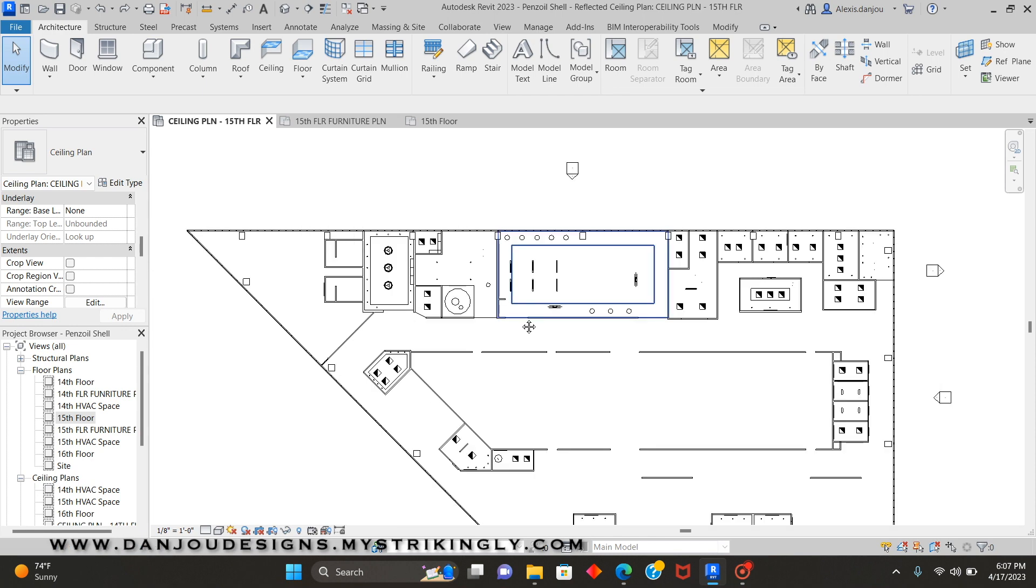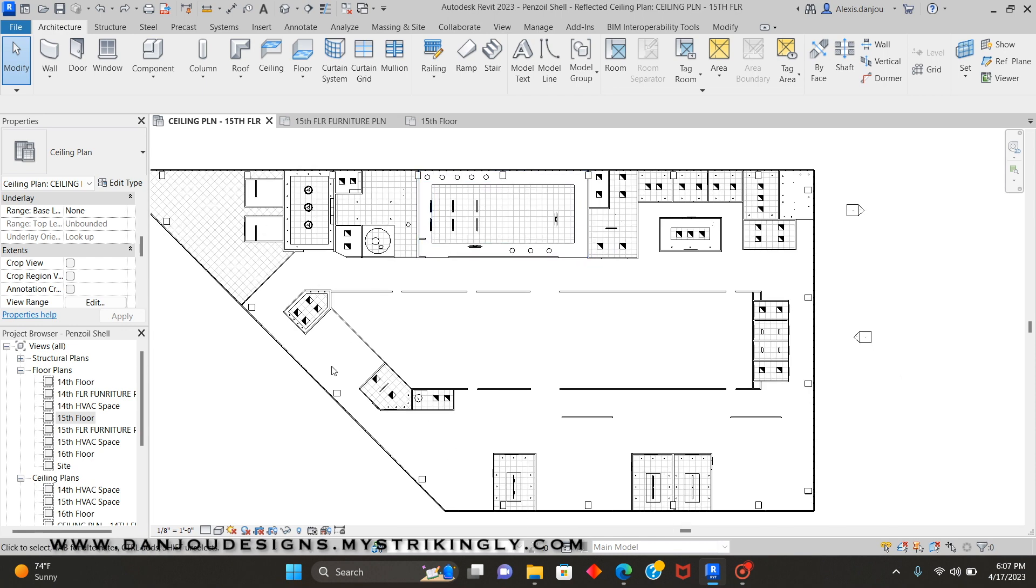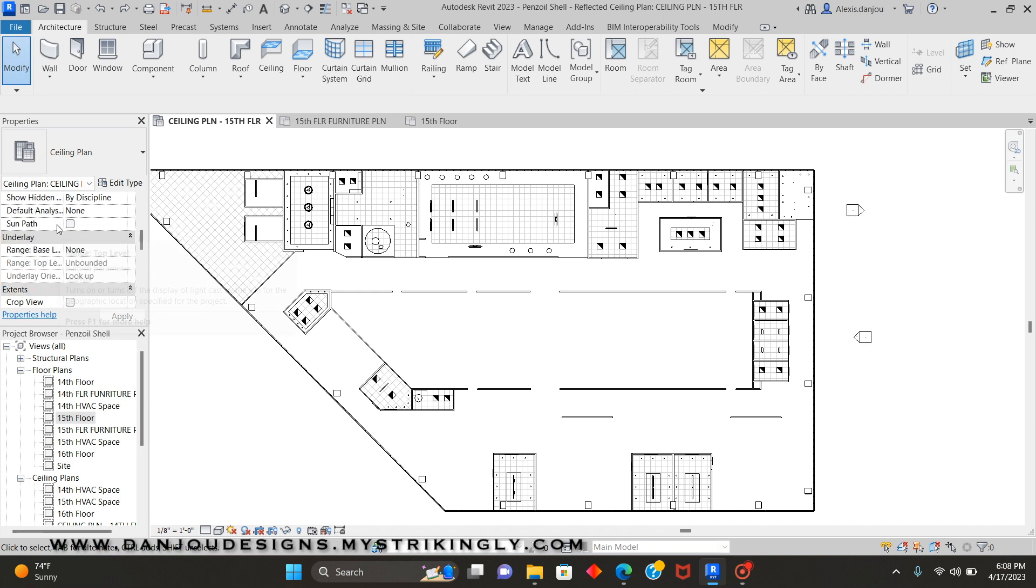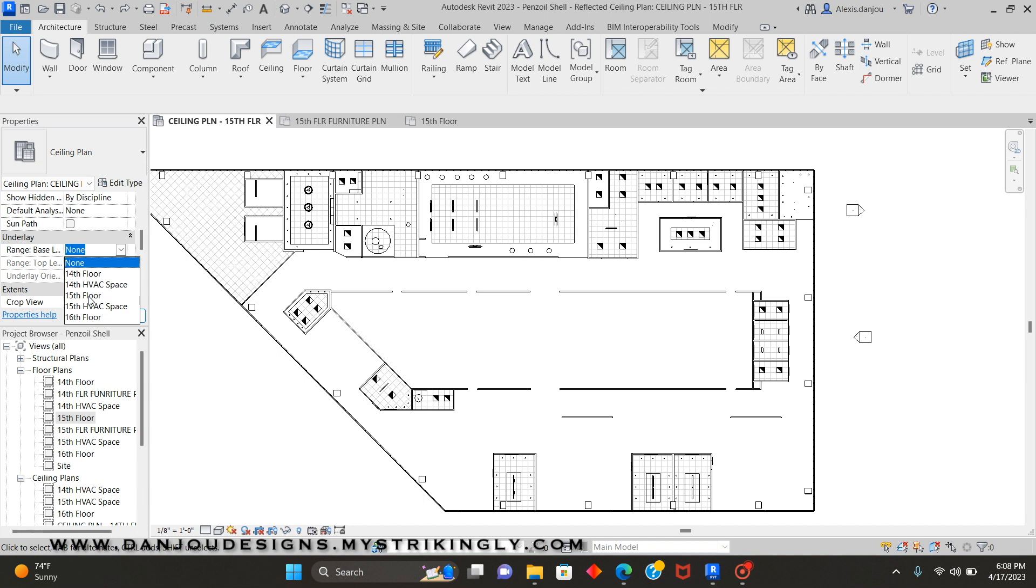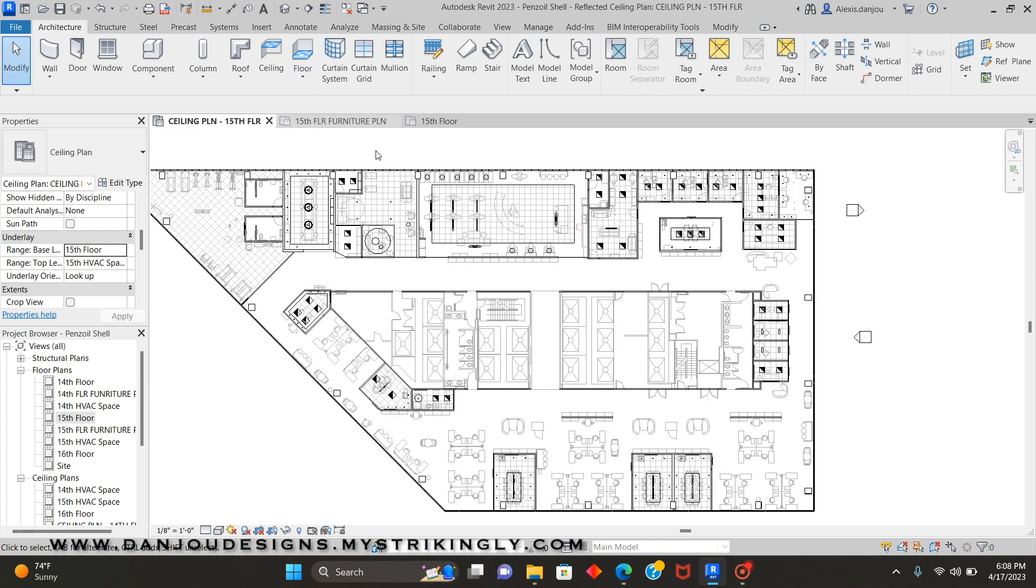So right now I'm on my reflective ceiling plan, and I'm going to come up here to the properties tab. And under the underlay section, where it says range base level, where it says none, you're going to click that dropdown checkbox and you're going to click whichever floor you want to be shown. So mine is the 15th floor. Apply.